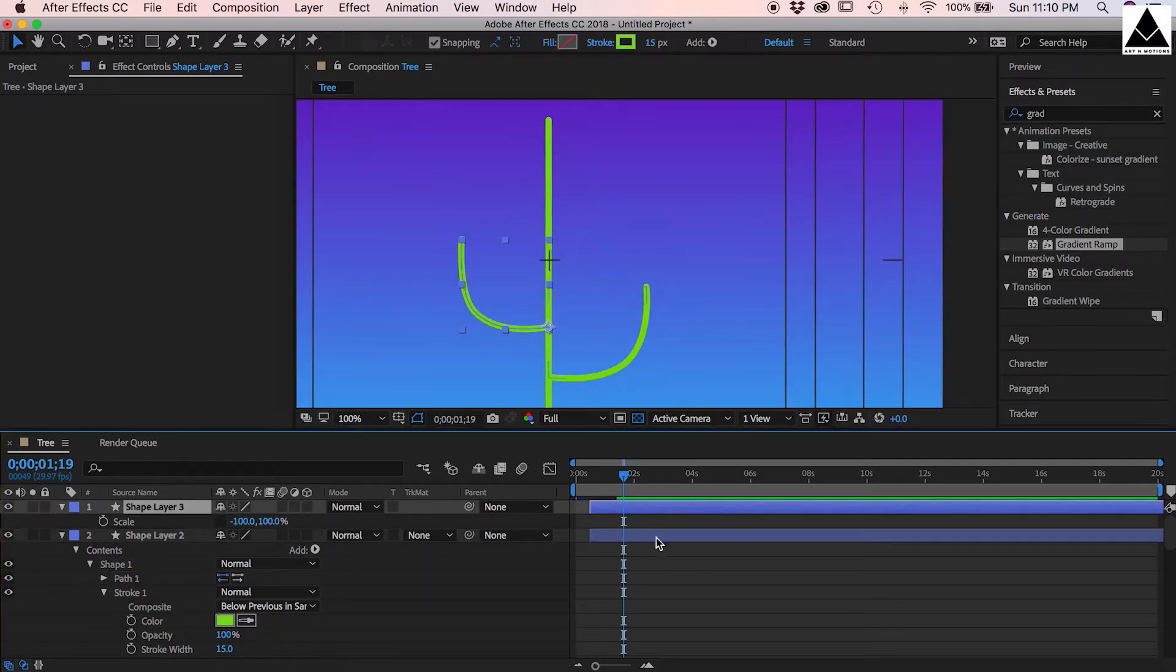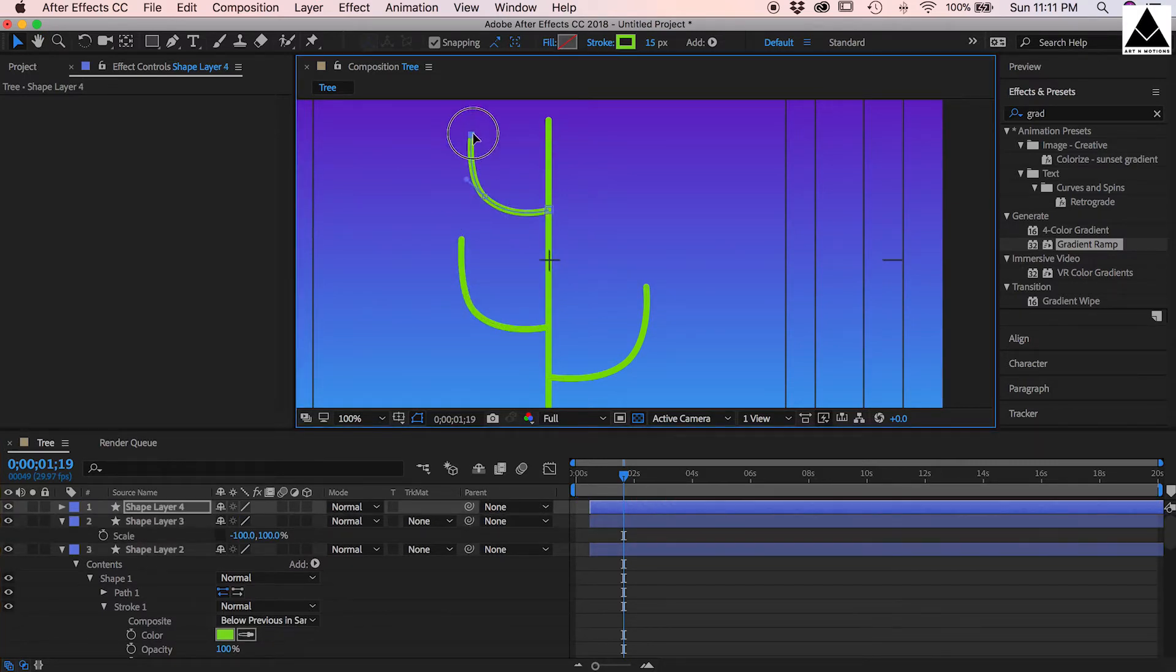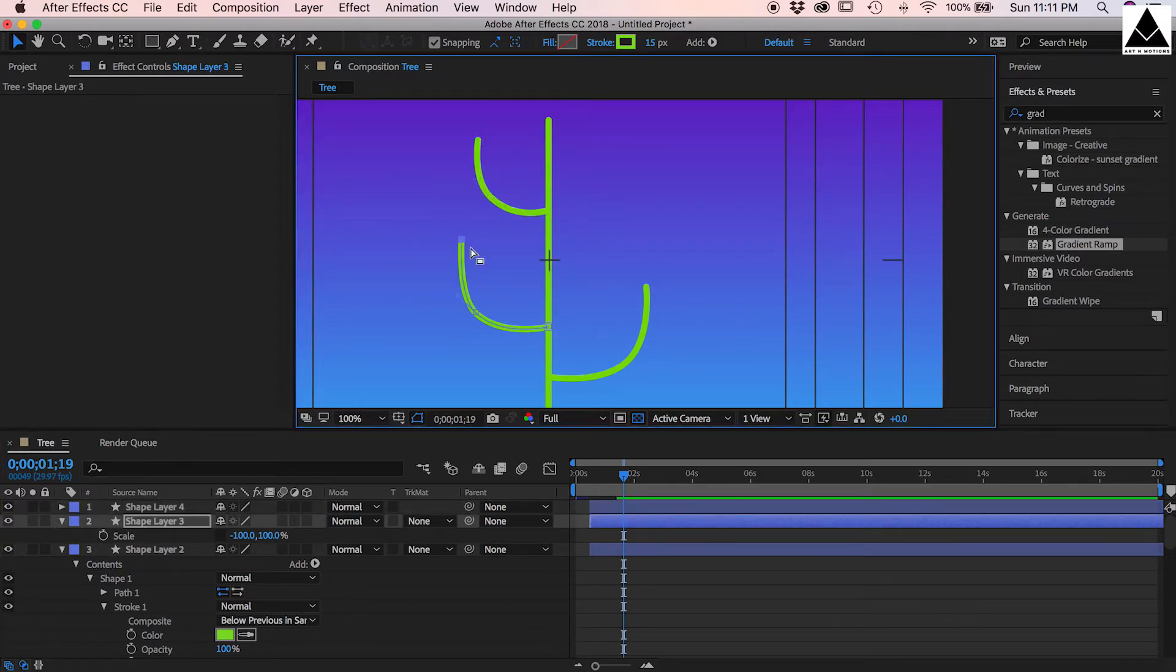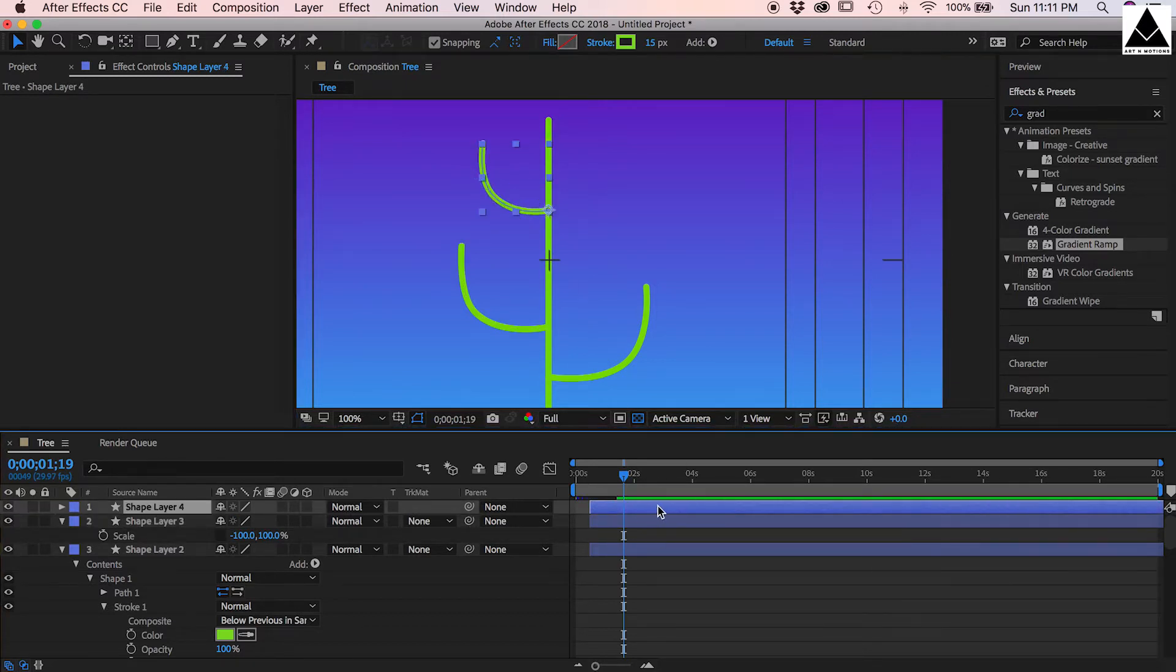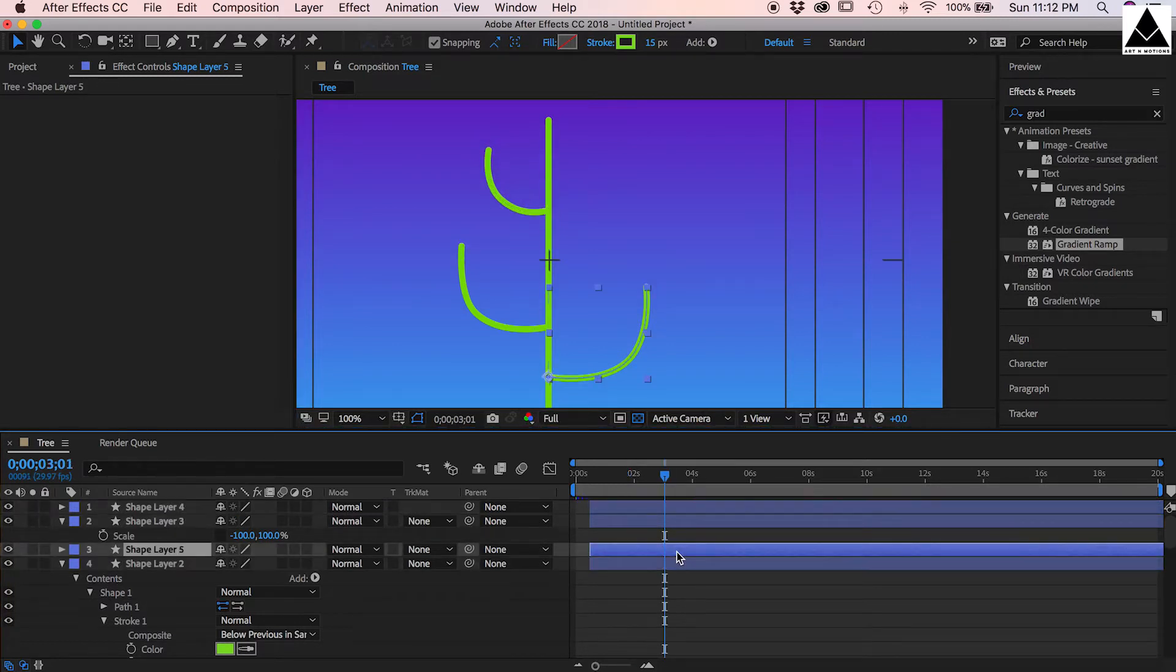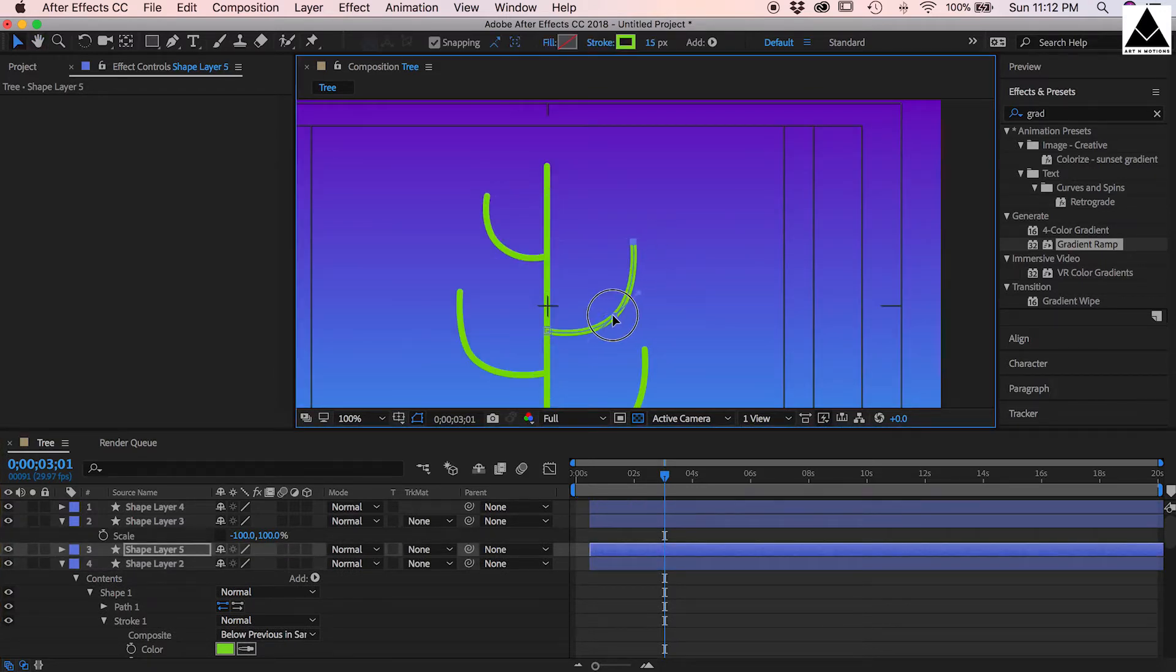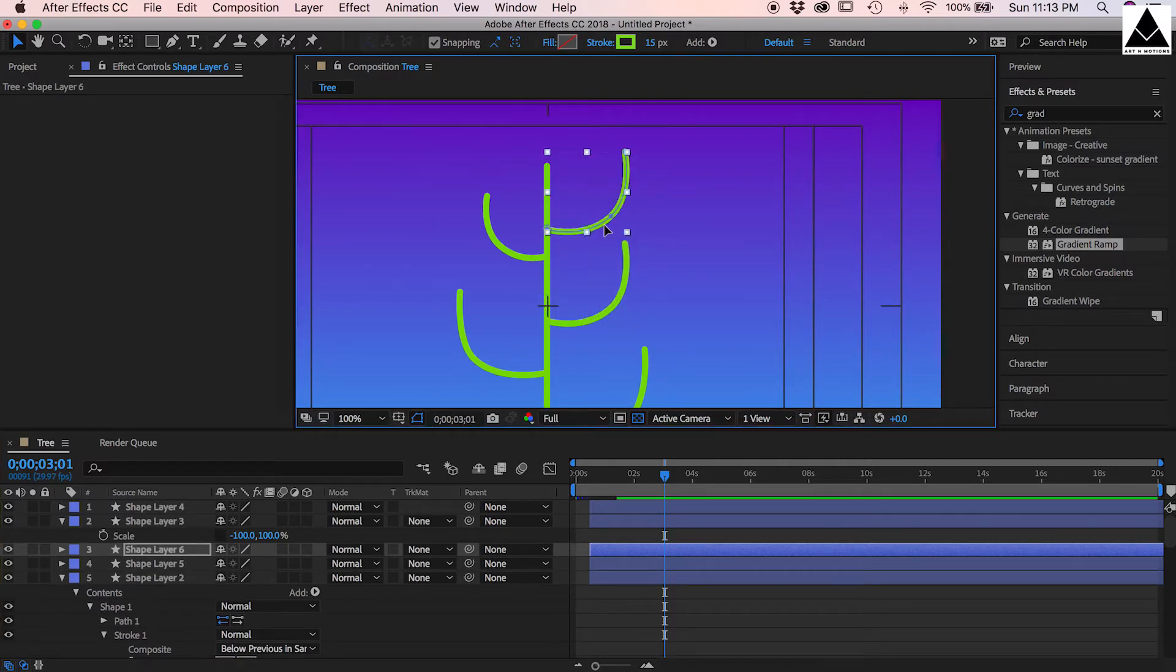Create another branch, copy and paste, shift it to up, resize it. Now create more branches at the right side, resize it, create another, resize it.